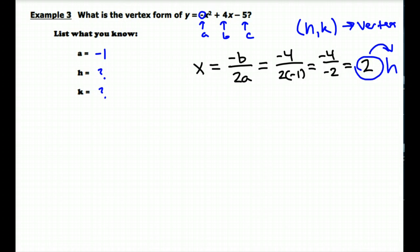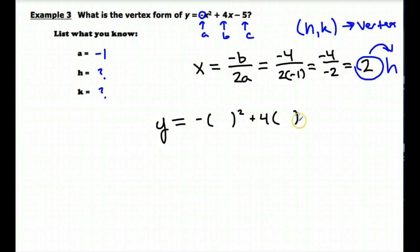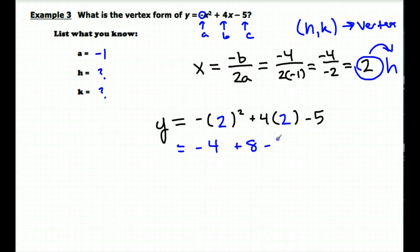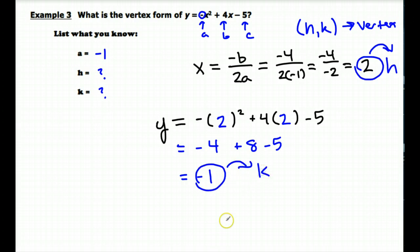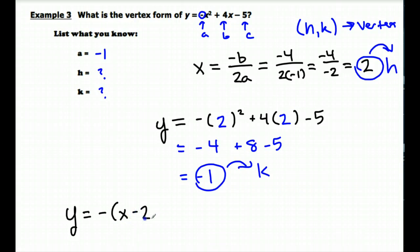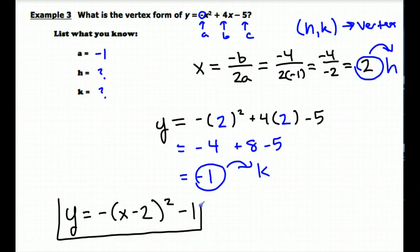Now I'm going to plug this x value of 2 back into the standard form equation to find the y value, which will tell me what k is. So y equals negative one times 2 squared plus 4 times 2 minus 5, which becomes negative 4 plus 8 minus 5, which gives us negative 1. So k equals negative 1. Now we know all three values: a is negative 1, h is positive 2, and k is negative 1. So the equation in vertex form is y equals negative 1 times the quantity (x minus 2) squared minus 1. This is y equals negative x squared plus 4x minus 5 rewritten in vertex form.